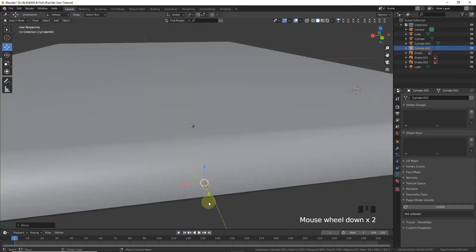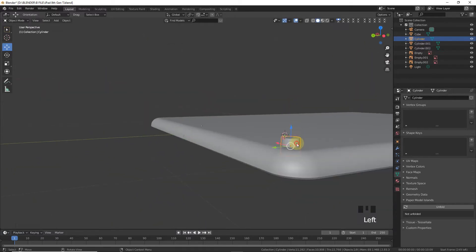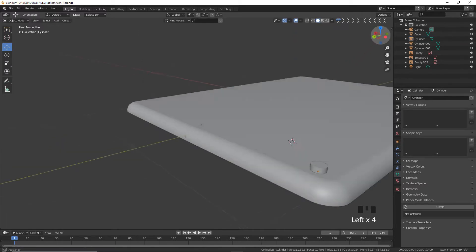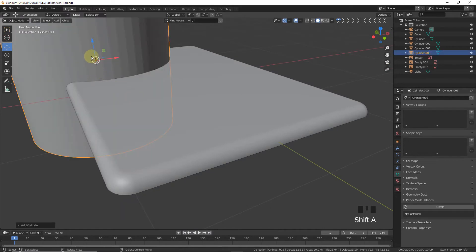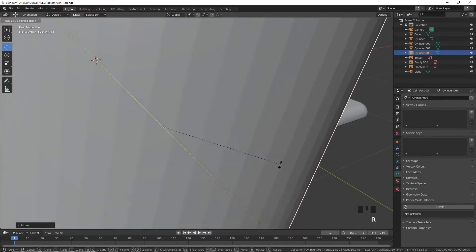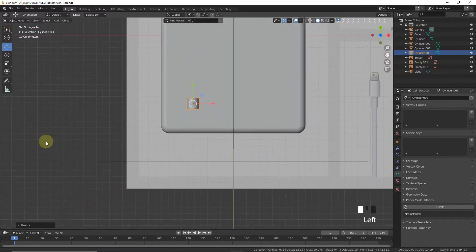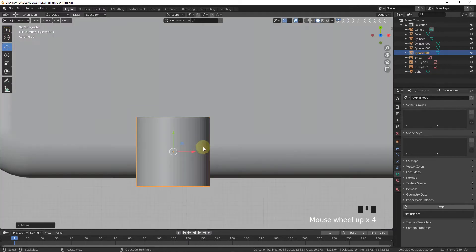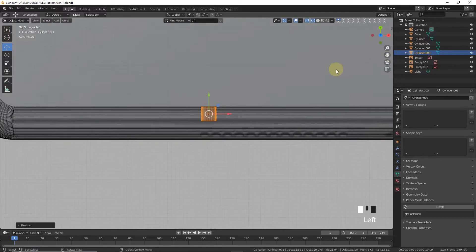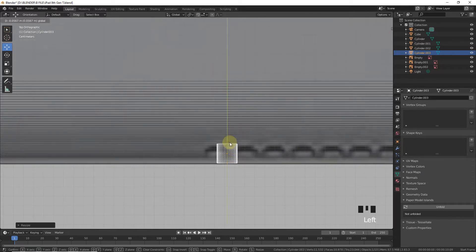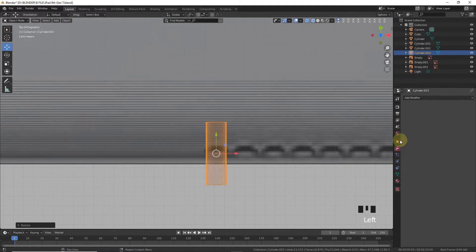Bring it down into position. Now add another cylinder with 70 vertices, rotate on the X-axis 90 degrees, scale it down, and press 7. Go to wireframe mode and scale down, then scale on the Y-axis and leave it here.